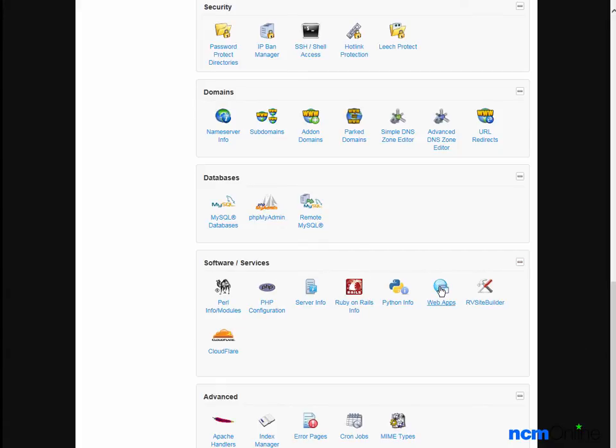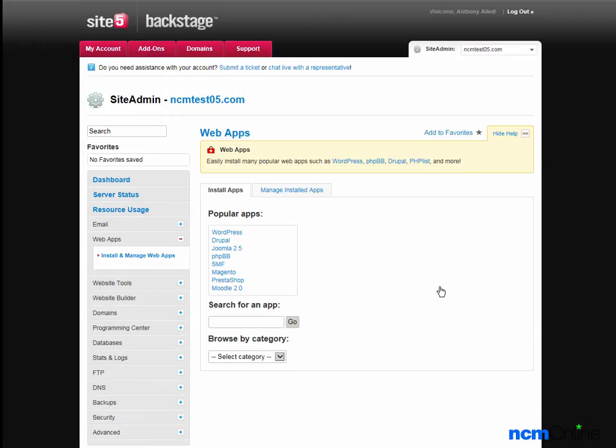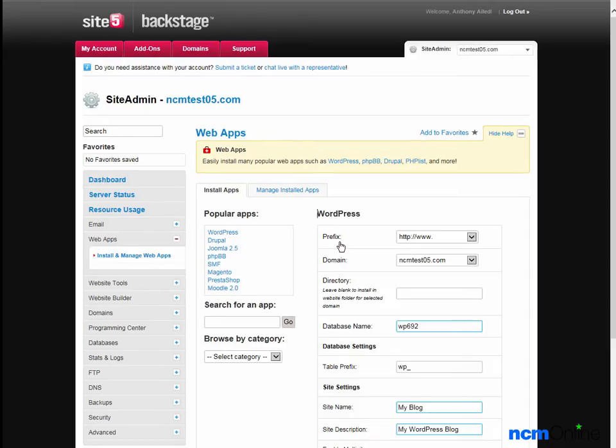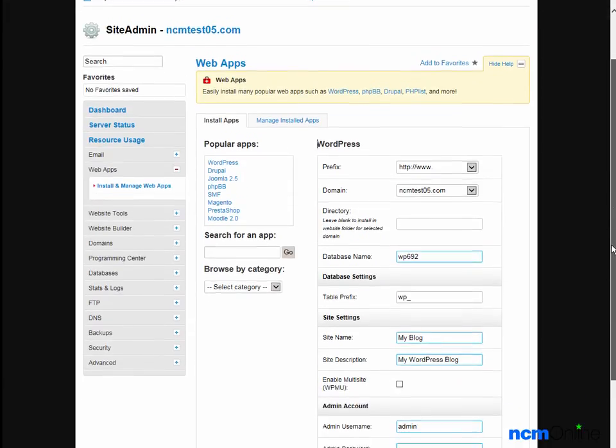We'll select WordPress and click the install now button. And this is the form that we'll need to complete in order to install WordPress.